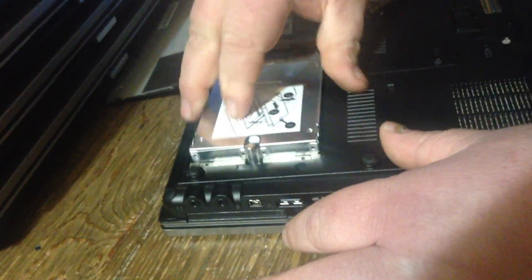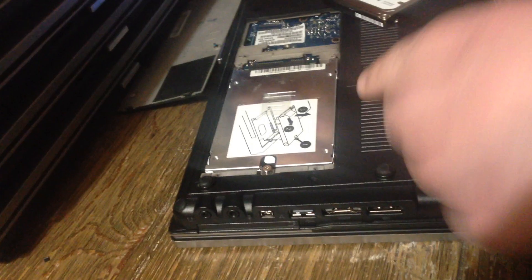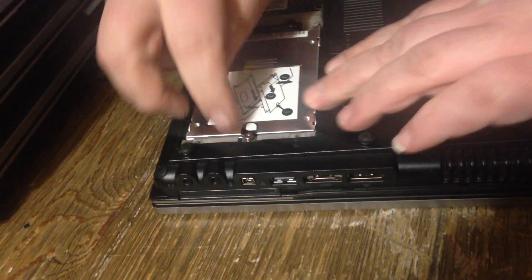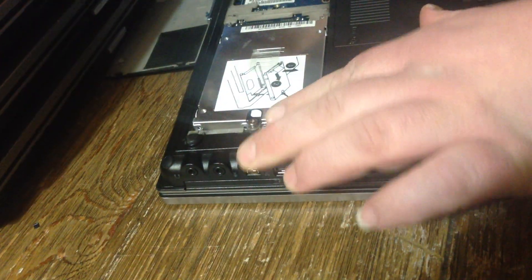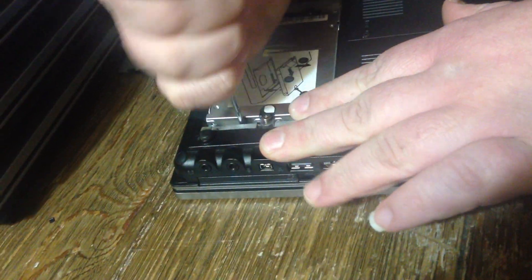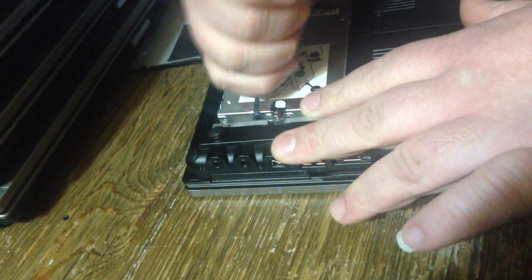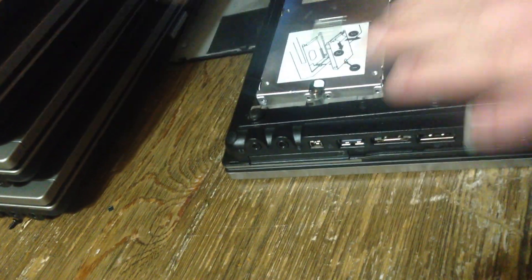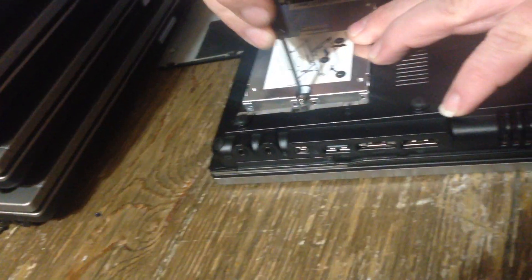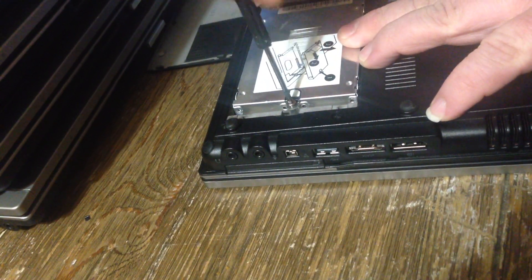I'll put it back in here. I'm going to slide it this way now. Now you want to screw this screw in.